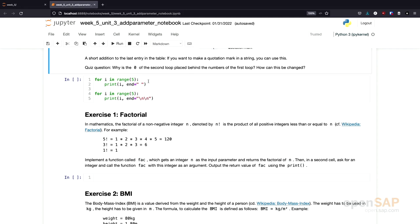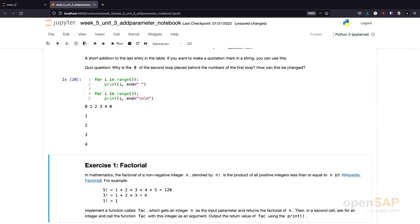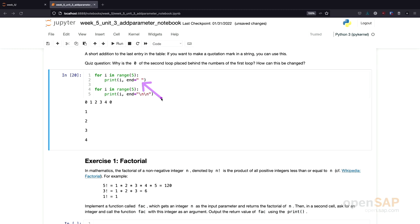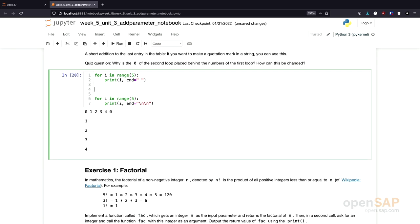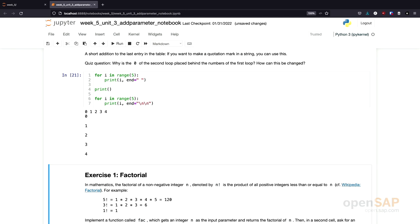Let's have a little quiz to test our understanding. I have a small program that prints numbers using a loop with a custom end character, so all numbers print on one line. The 0 from the second loop appears on the same line as the numbers from the first loop because the end character was changed and no new line is created. To solve this, we add a simple empty print statement after the first loop, which creates a new line.